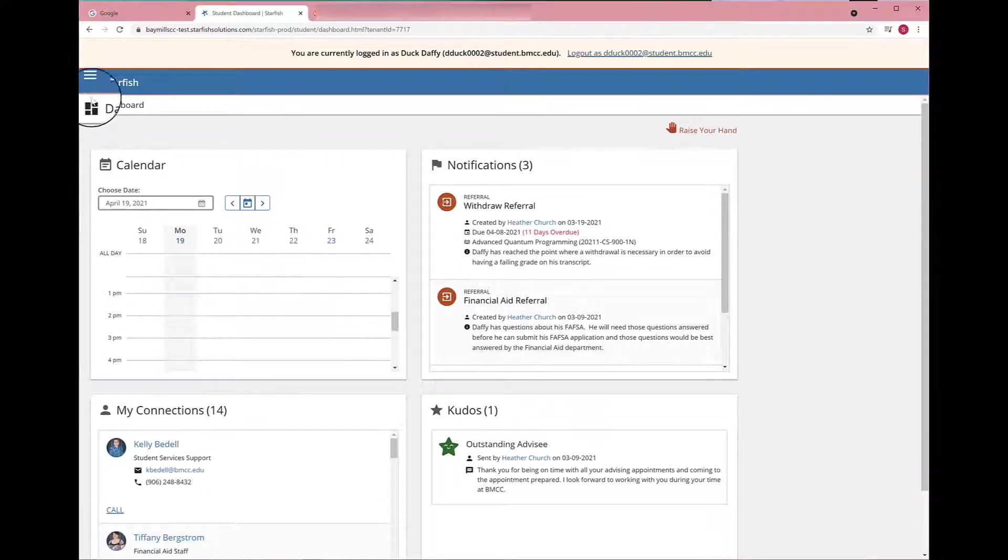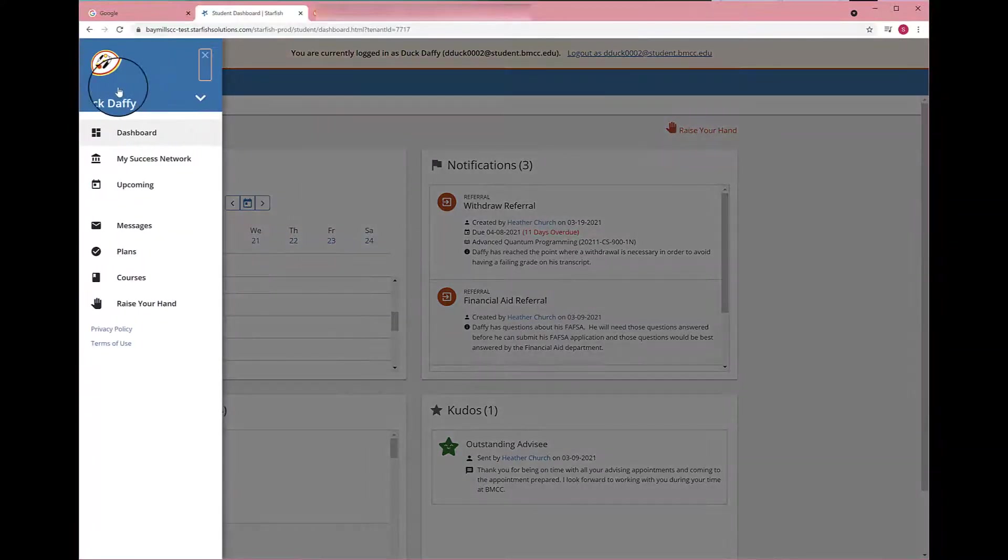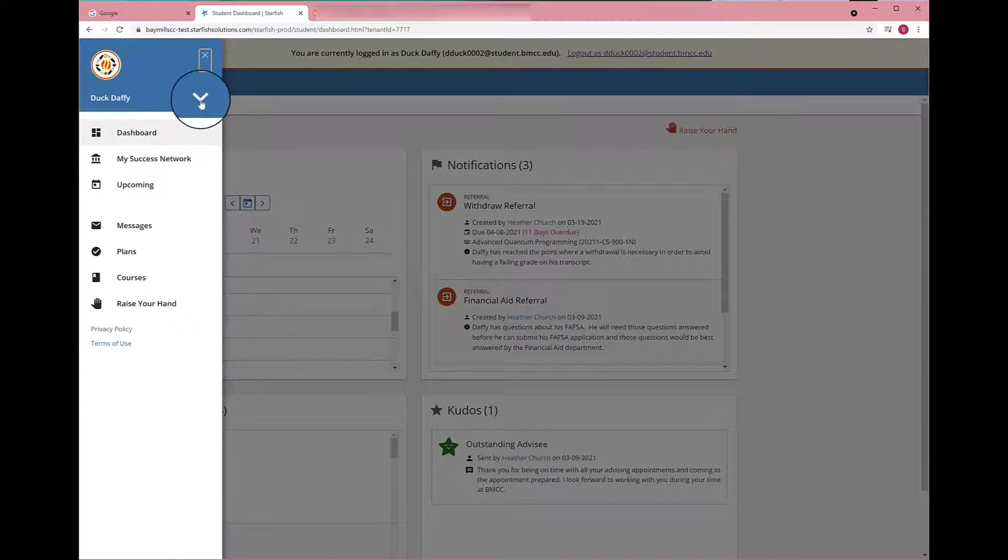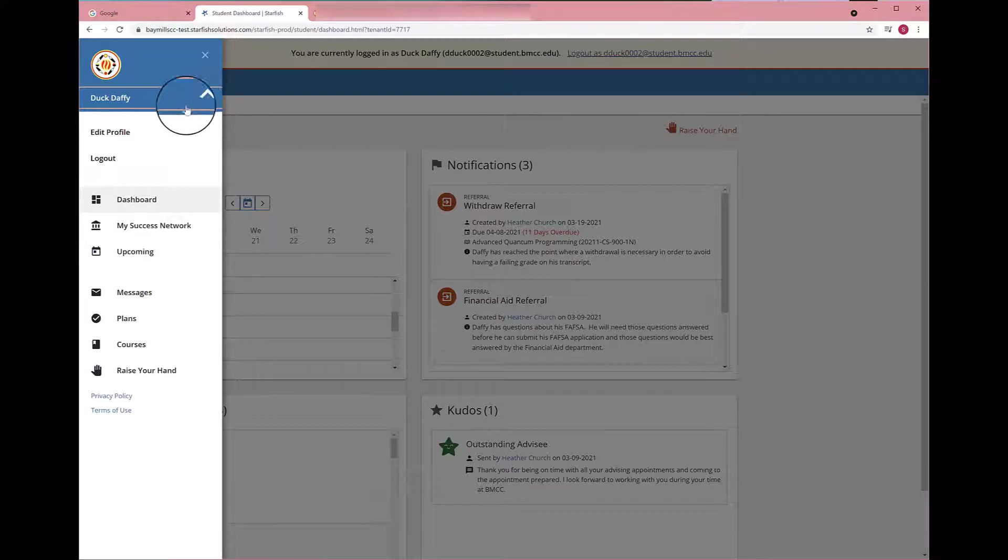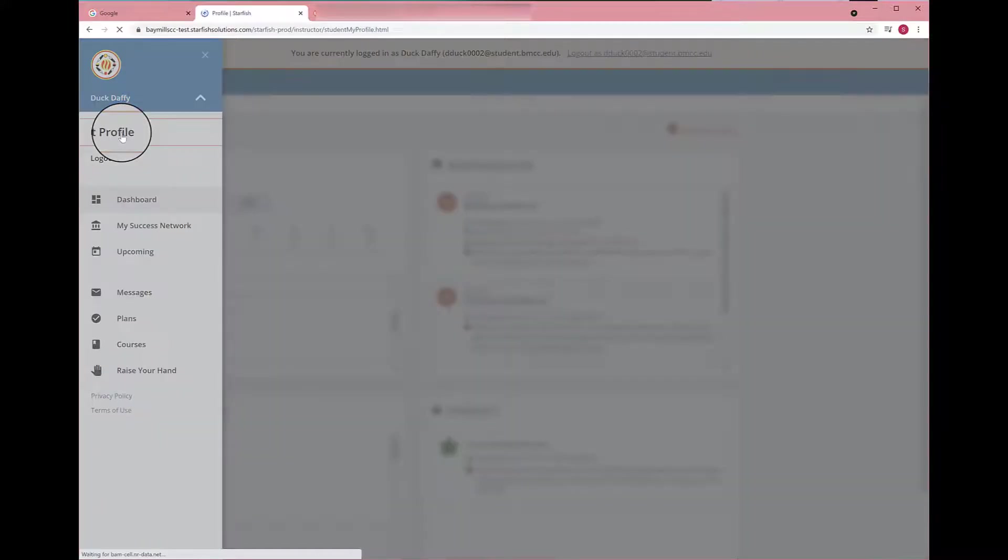To update your profile, click the three lines in the top left and then hit the down arrow next to your name. Hit Edit Profile.